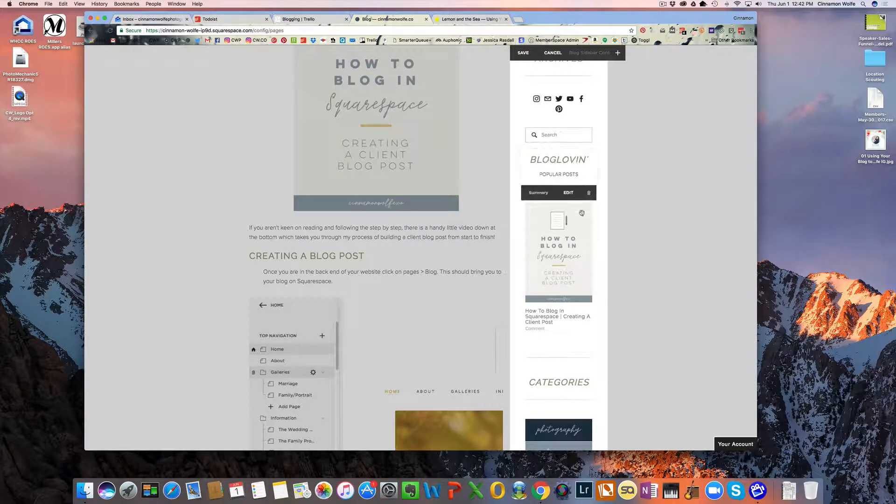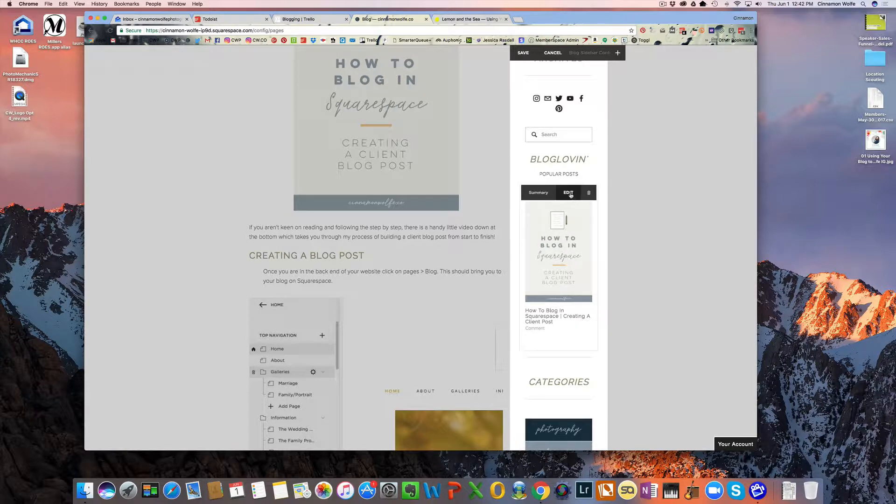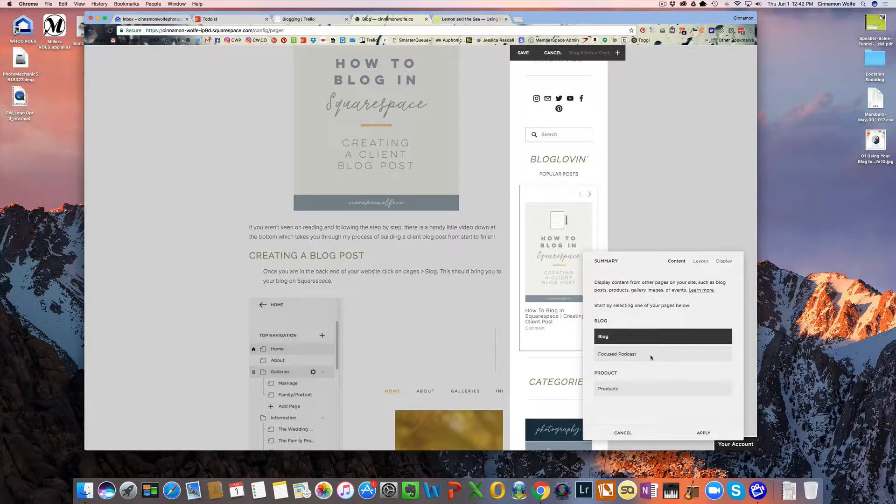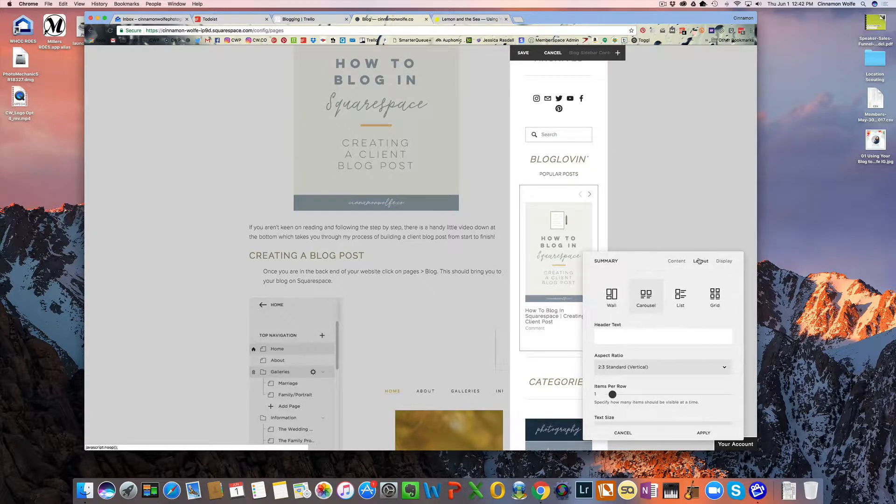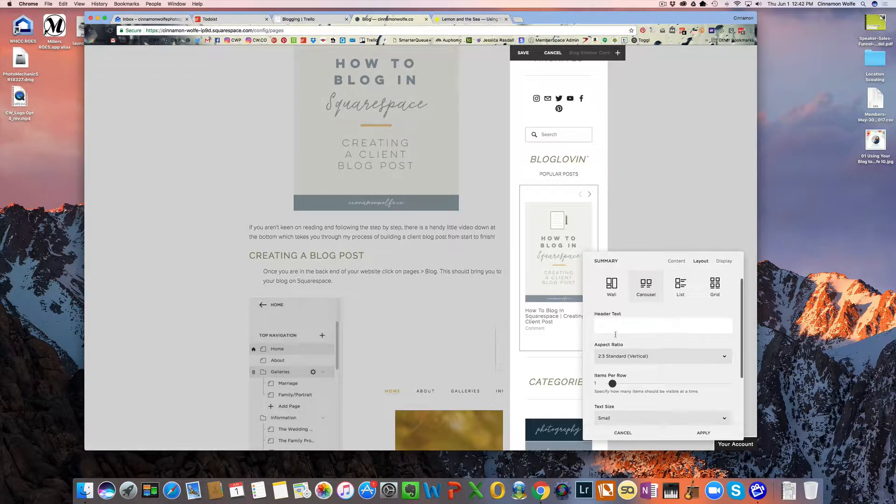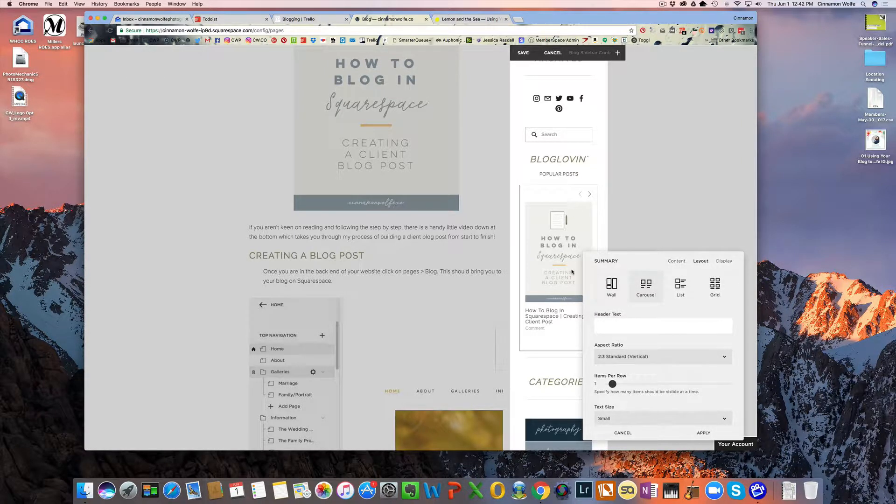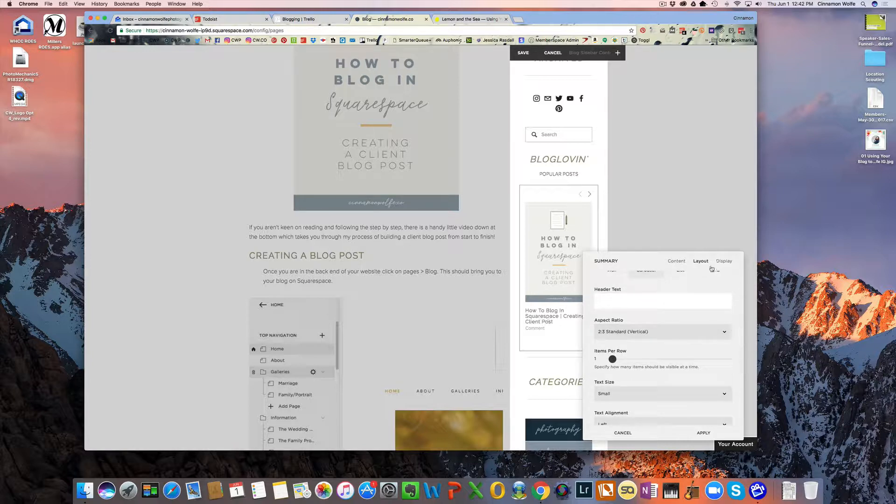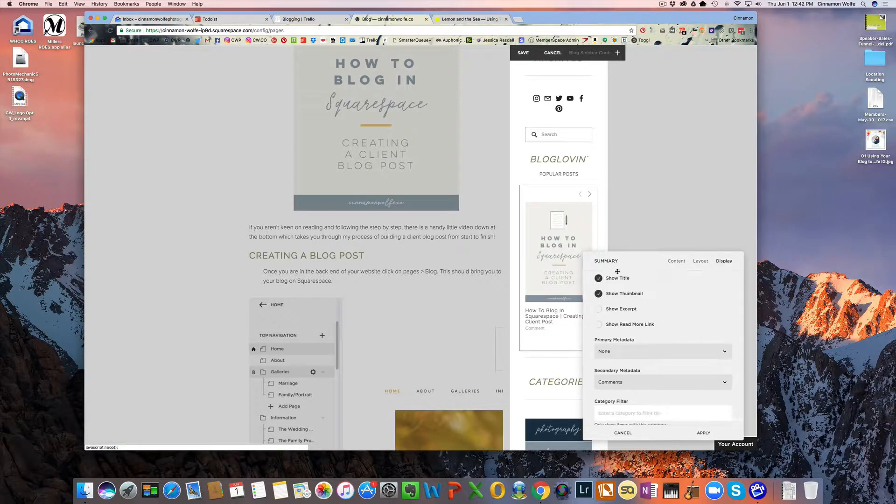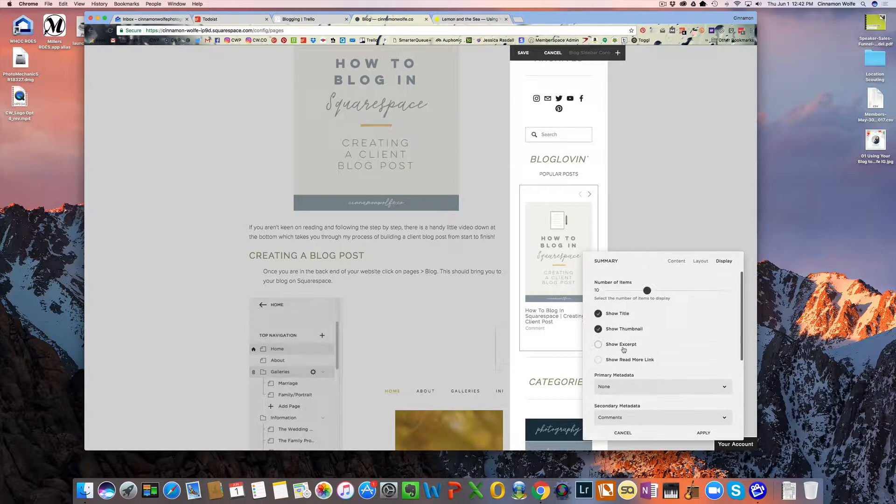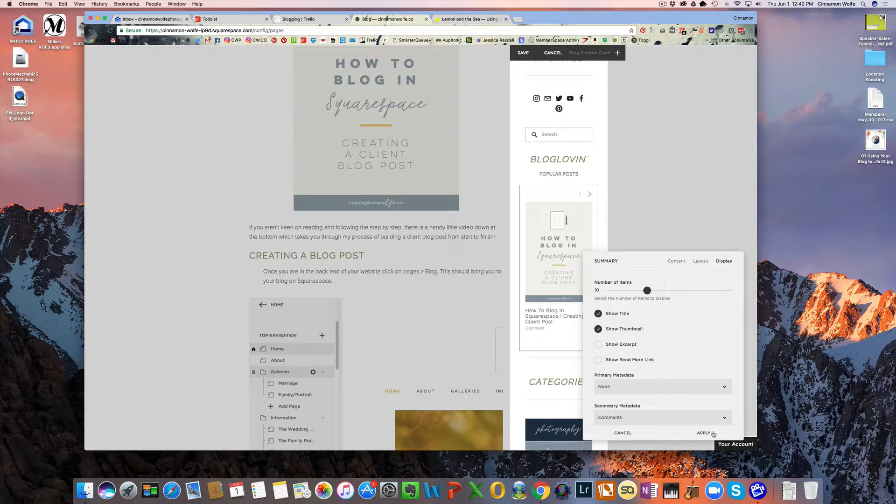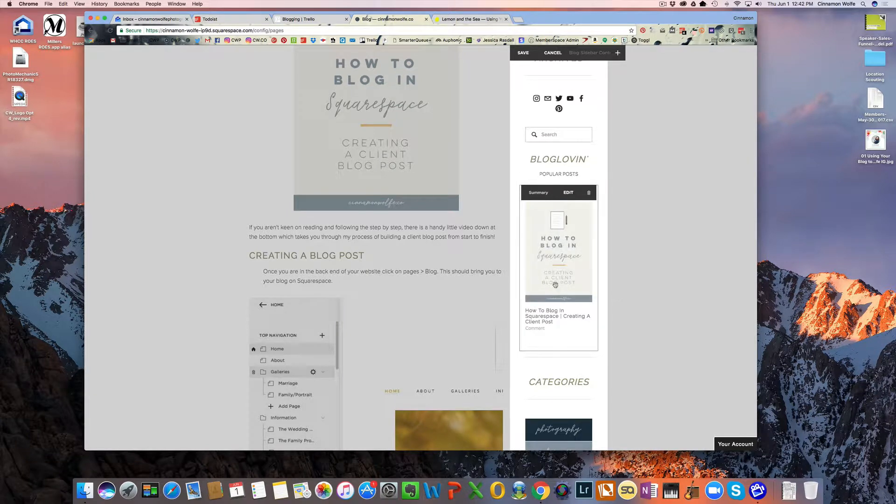This is just a heading for popular post. This is a summary block. So you can see right here that this is pulling from my blog. I don't have any specific header text. It's a two to three standard vertical view, one items per row, small size text. And I believe I don't have it filtering anything. So it's just pulling in all of the most recent posts. So that's a summary block.